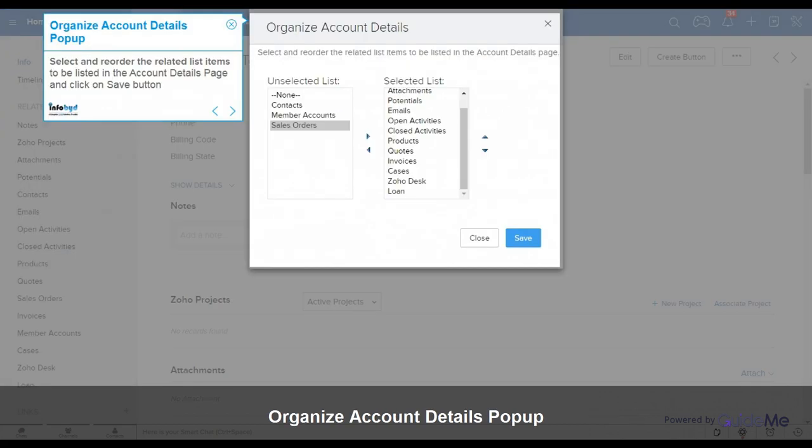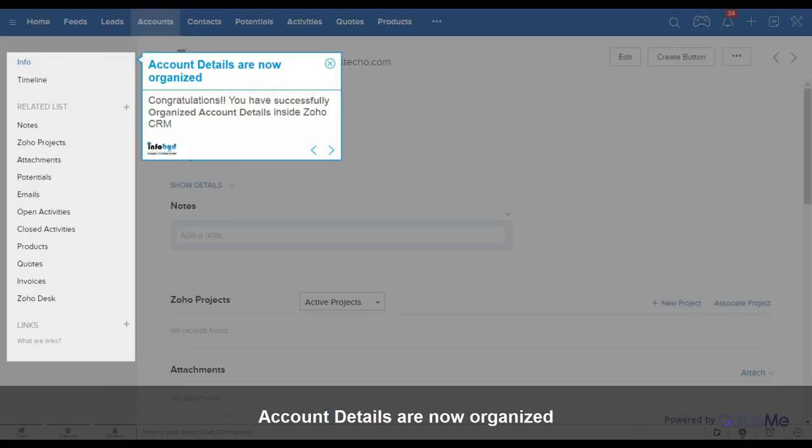Select and reorder the related list items to be listed in the Account Details page, and click the Save button. Congratulations! You have successfully organized account details inside Zoho CRM.